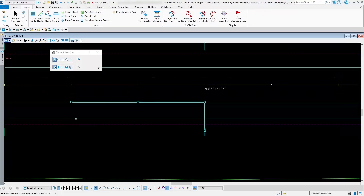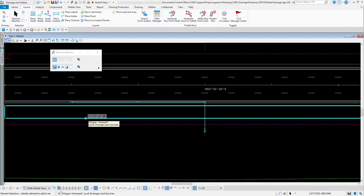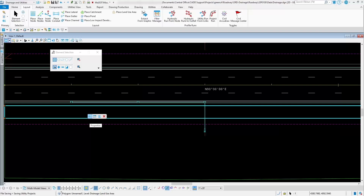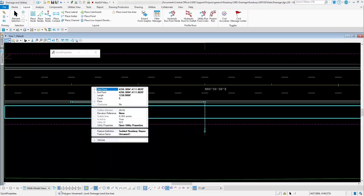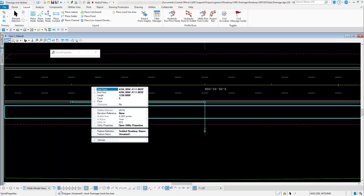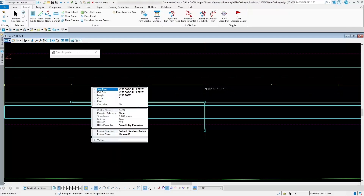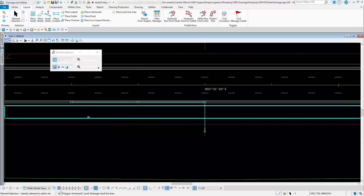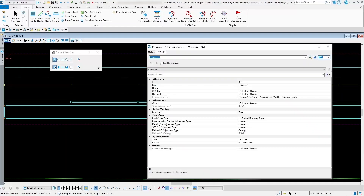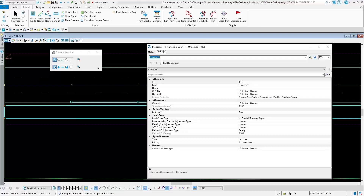Now just to review those quickly — if I select one of those and go to the physical properties through my dynamic toolbar, no different than your other drainage options for your nodes and conduits, I can go through here and look at some of the physical properties of that particular place land use area, such as how much area it defines and what the feature definition is. If I go back to the utility properties underneath the drainage tab, you'll see the hydraulic aspects, and this is where you want to look at the land cover options.